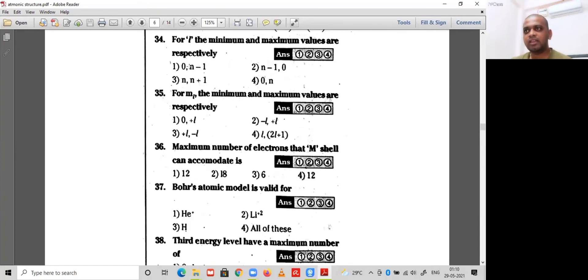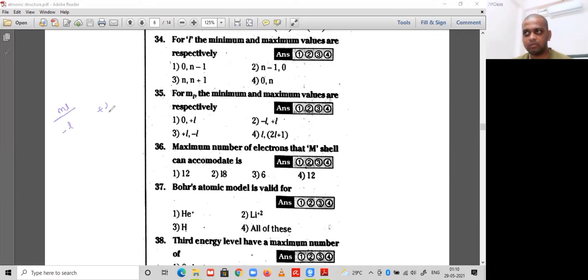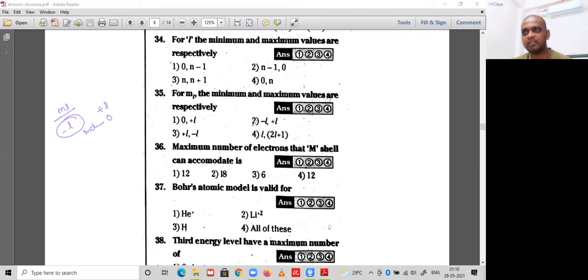Question 35: the minimum and maximum values of ml respectively. The ml values range from -l to +l including 0, so the minimum value is -l and the maximum value is +l. Option 2 is the correct option for question 35.